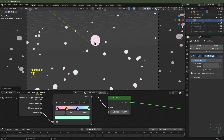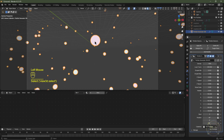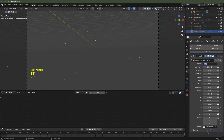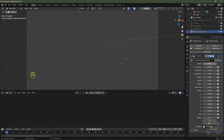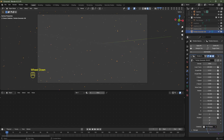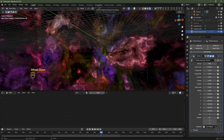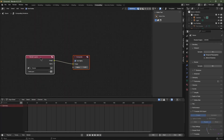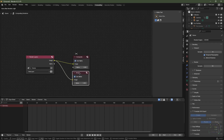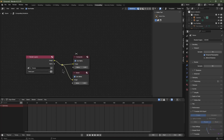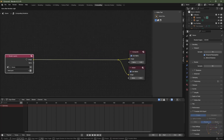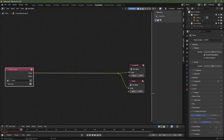Hit Numpad 0 to go into camera view. Select the particle generator, reduce the size to 0.05, and increase the density to 2,500 — or up to 5,000 particles. Re-enable the icospheres and go into viewport shading. Go to the Compositing tab, click Use Nodes, select the Render Layers node, hit Ctrl+Shift+Left Click to add a viewer node, and hold Shift+Right Click drag to join them.